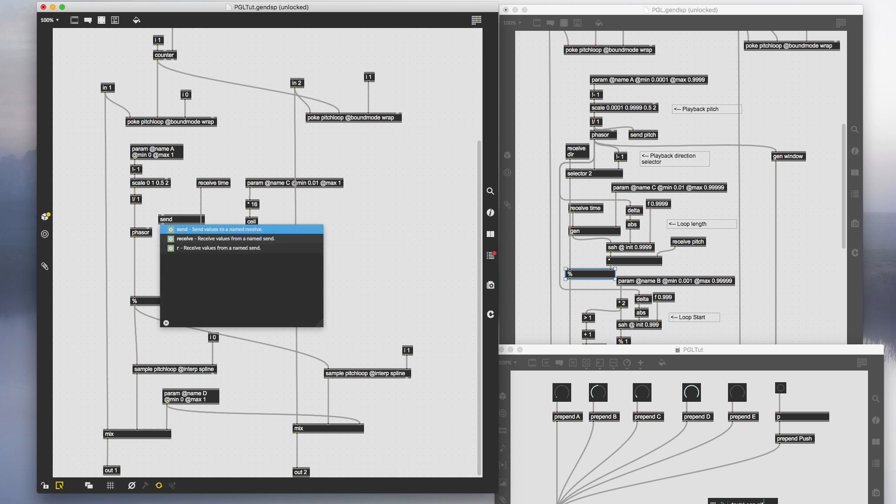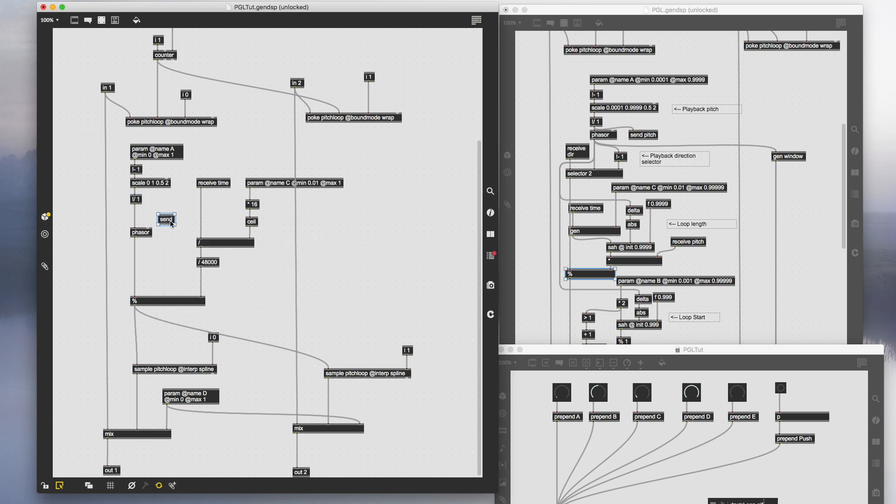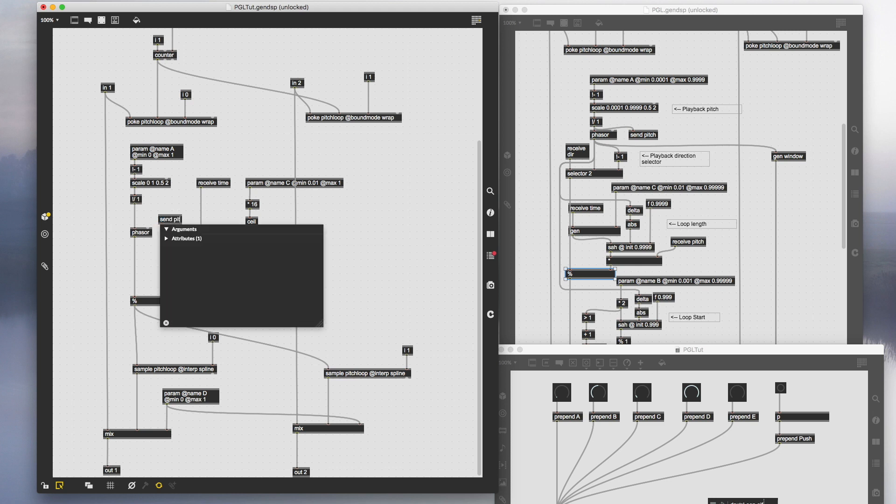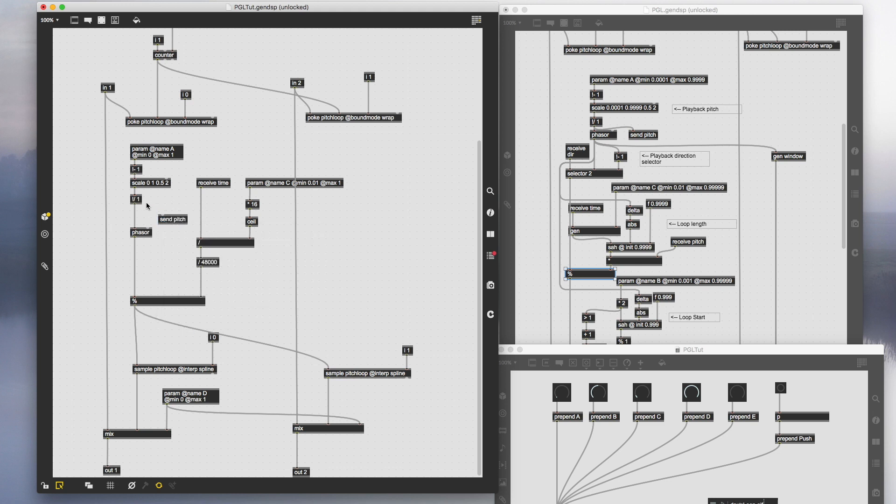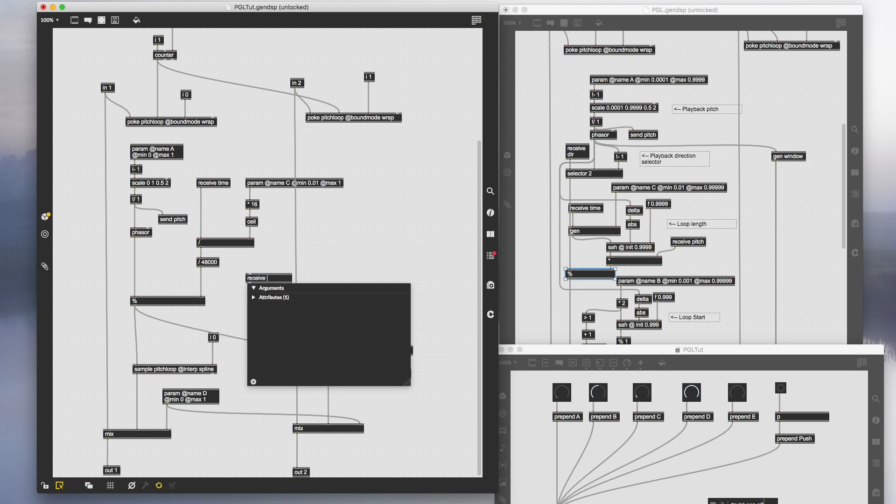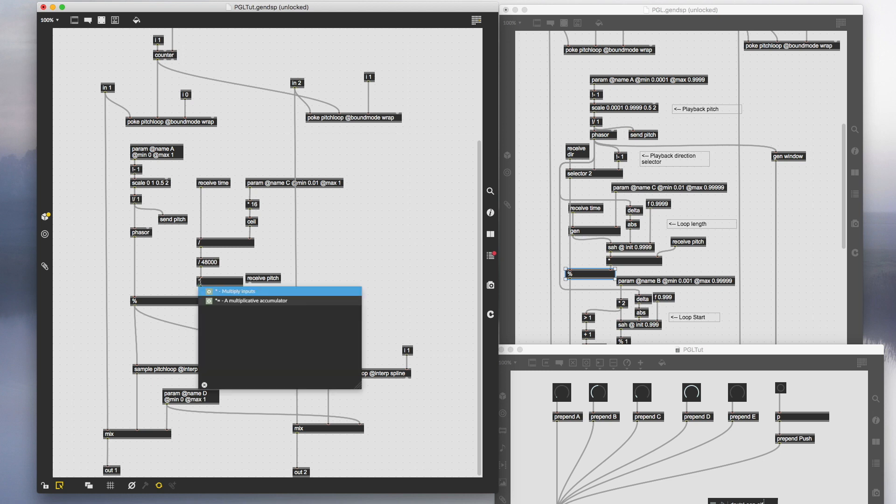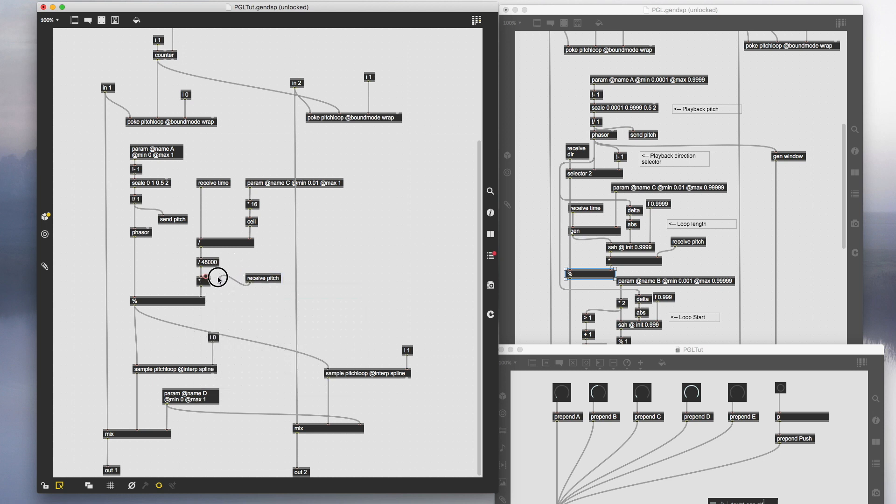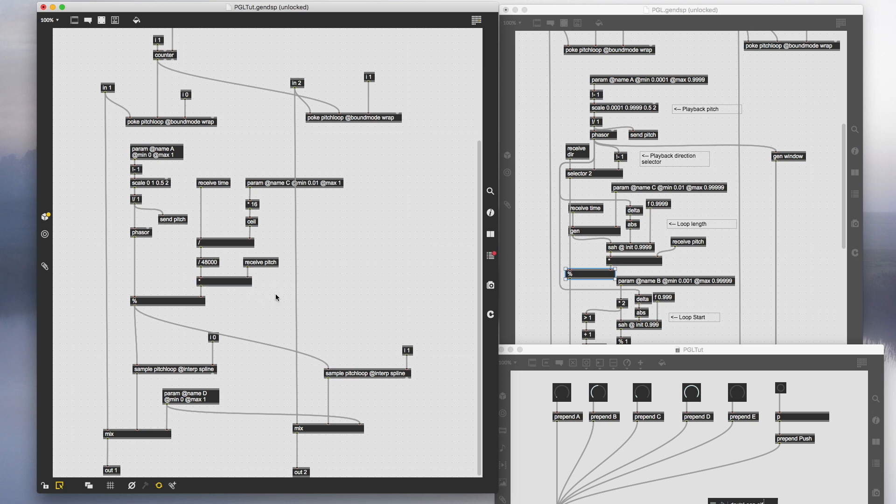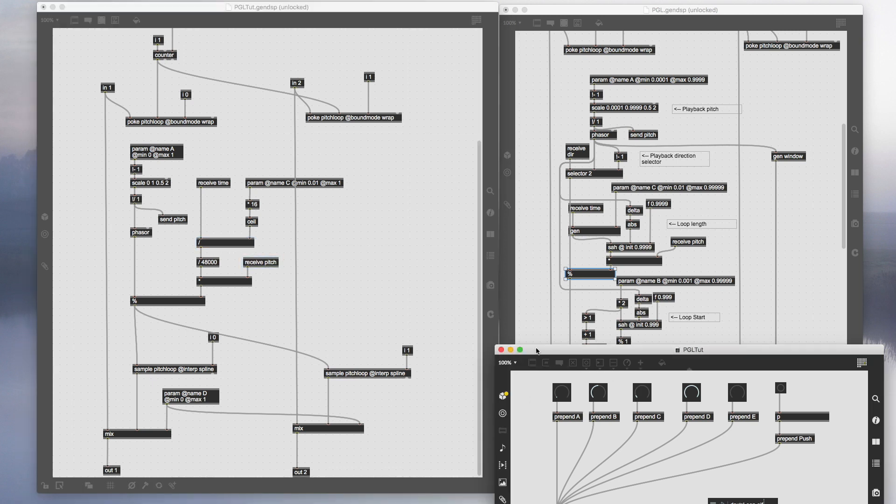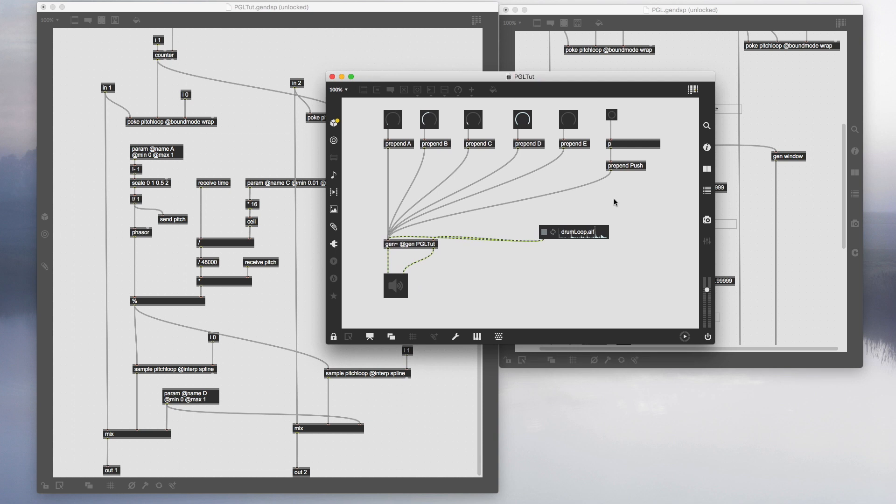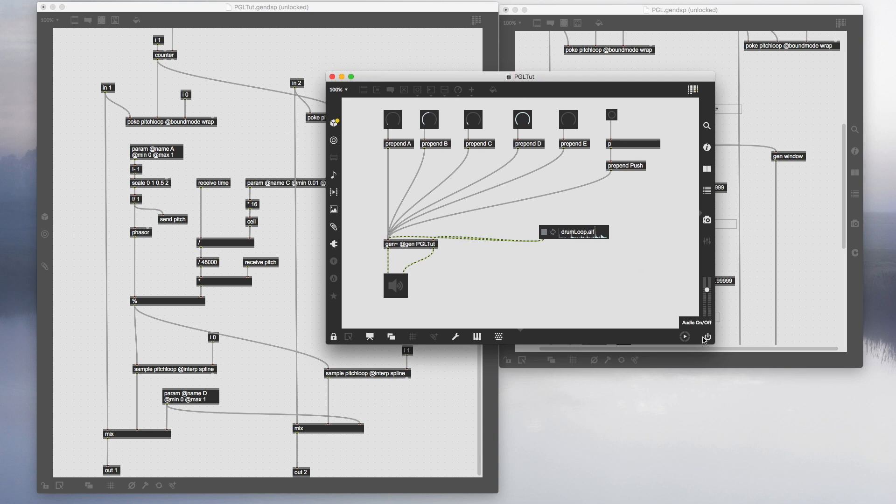Let's create another send object and call it pitch, then connect the outlet. Then create the receive object and call it the same name, which is pitch. Add another multiply object, then connect the outlet of the receive into the right inlet of the multiply. Let's go back to the parent patch, turn the DSP on, and tap tempo.